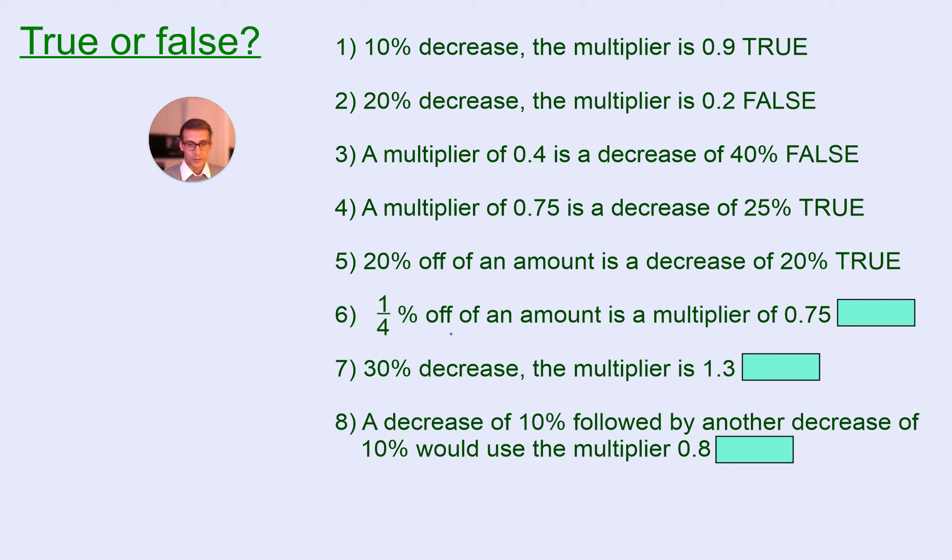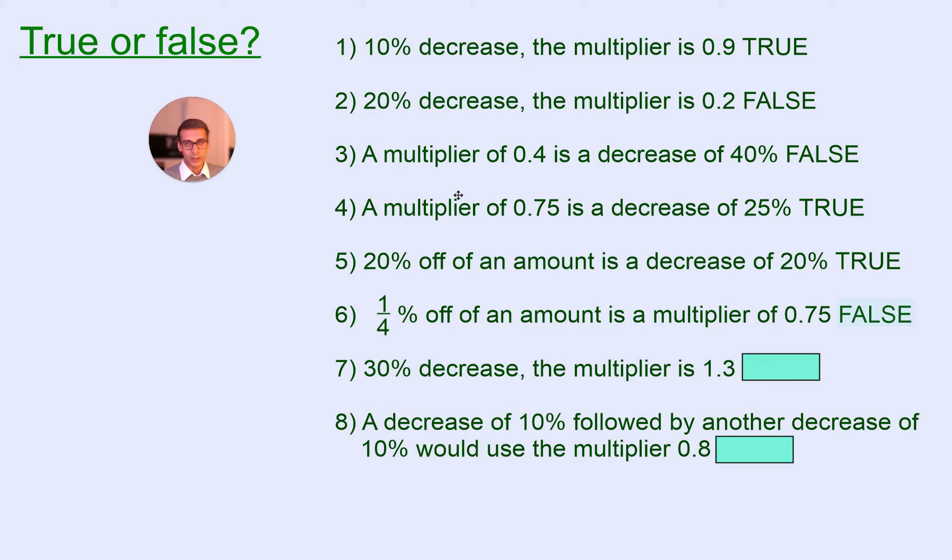1.25% off an amount is a multiplier of 0.75. So, this is false.